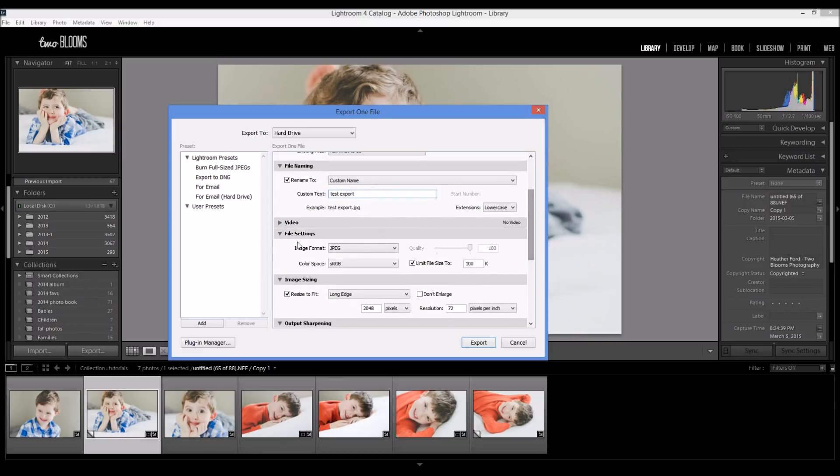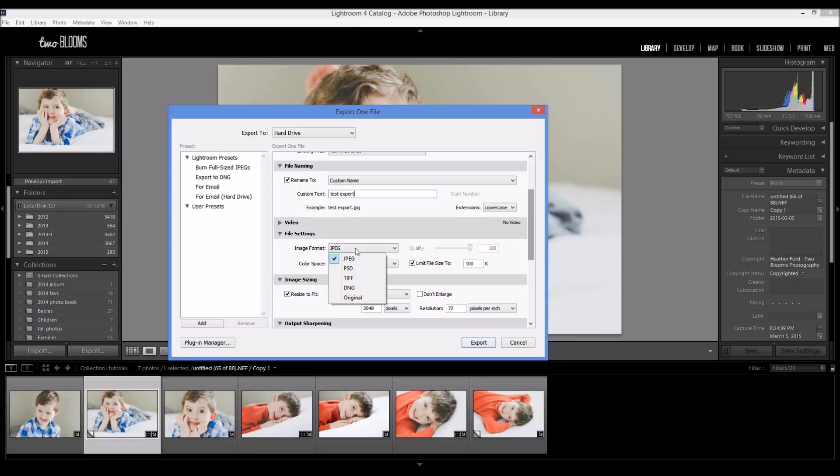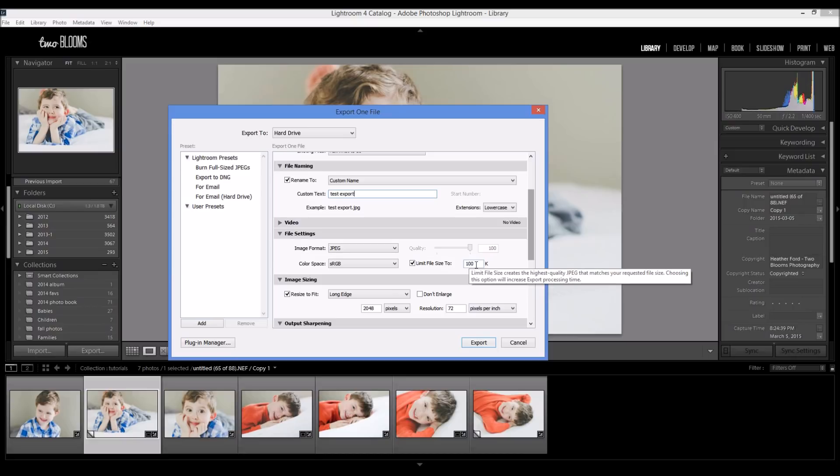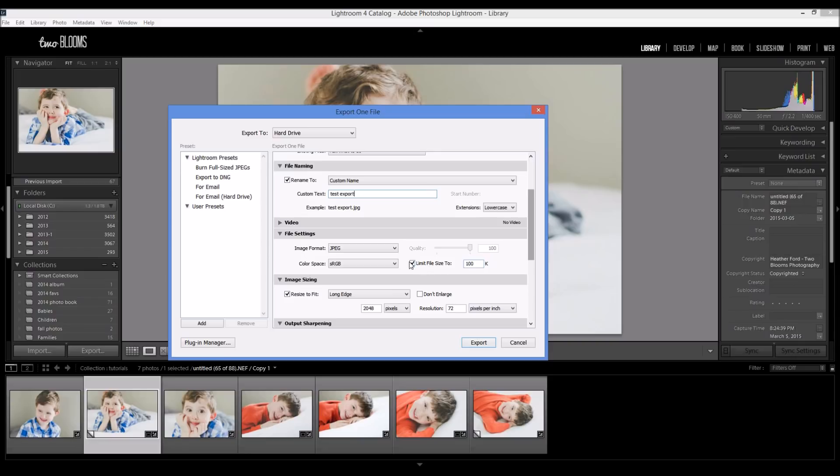Now this is the important part, the file settings. So when you are exporting to upload to Facebook, make sure that you choose JPEG, the color space is sRGB. You don't really need any of these other color spaces and I always click on the limit file size to 100k just because it creates a smaller file and it uploads a lot faster onto Facebook.